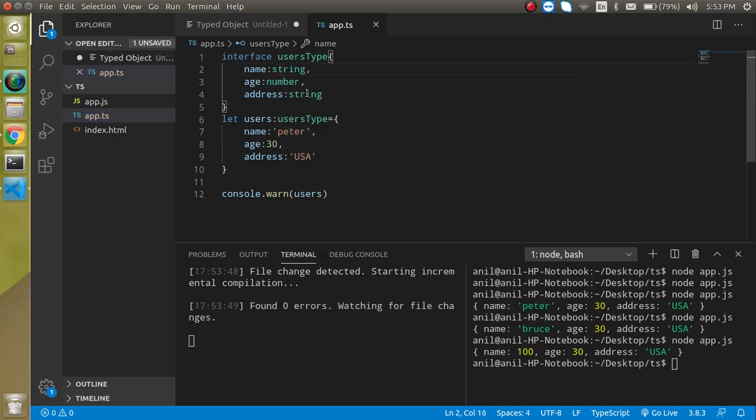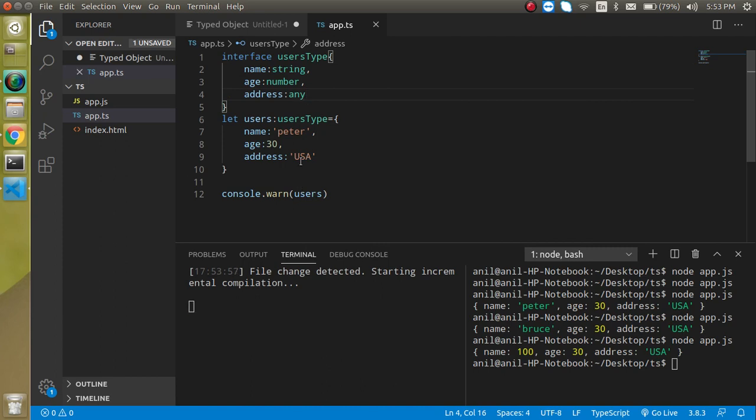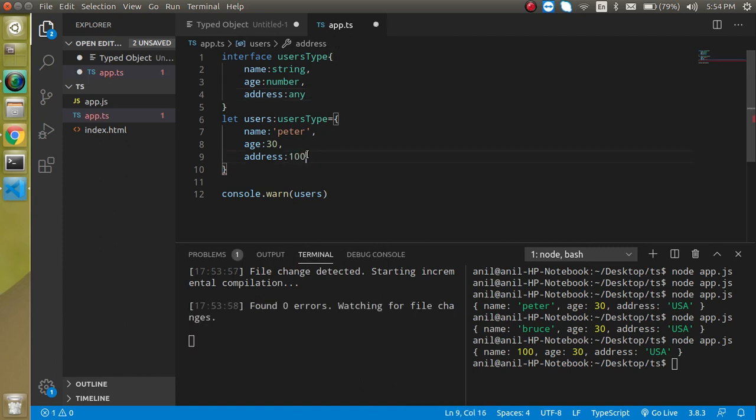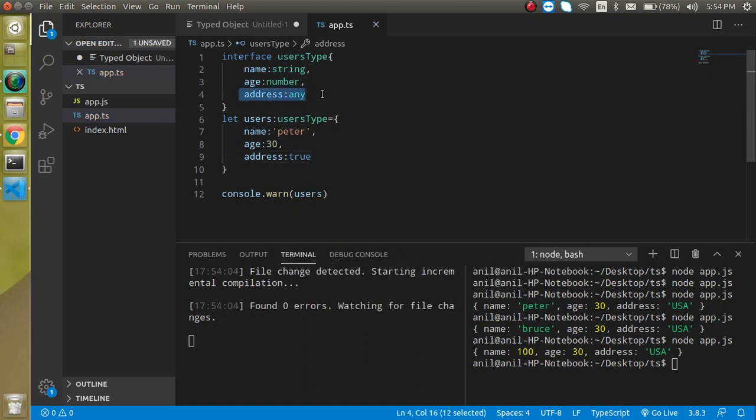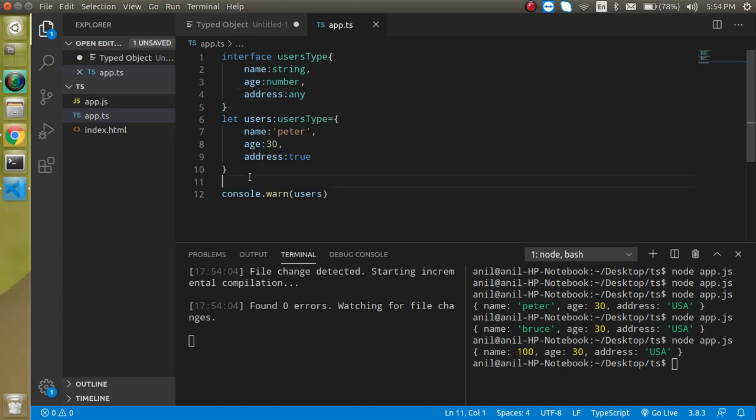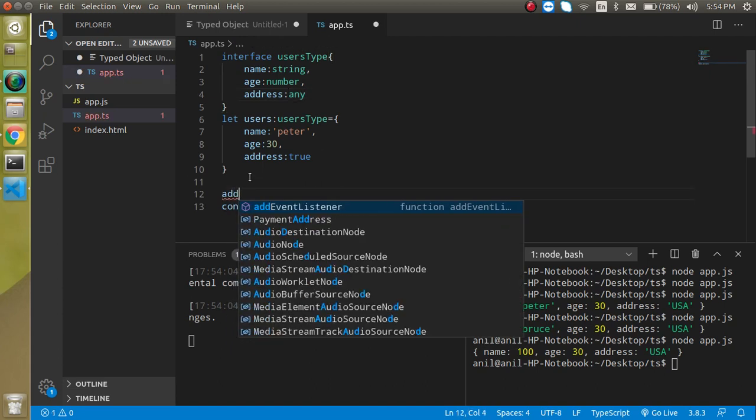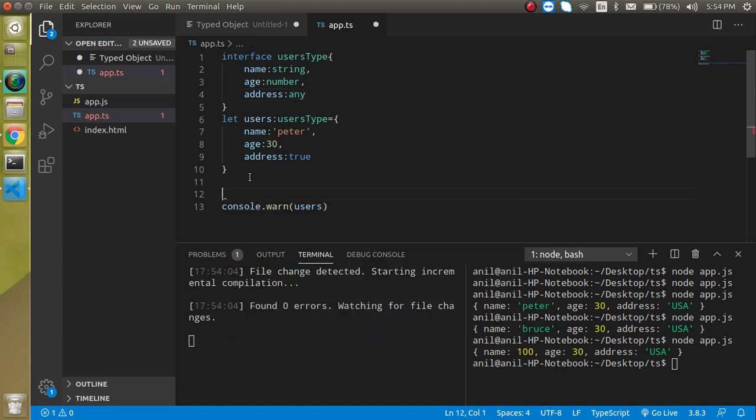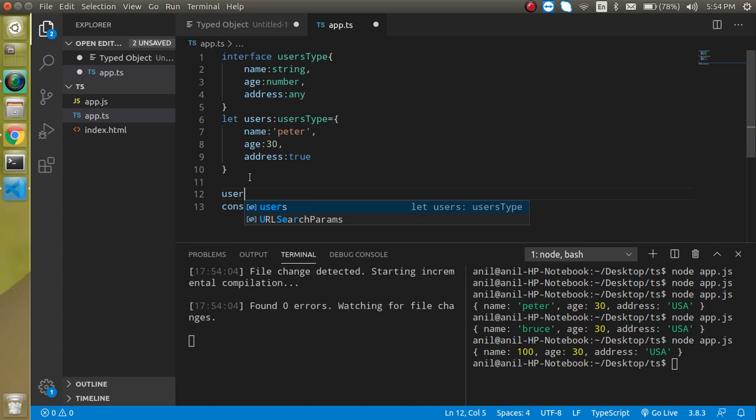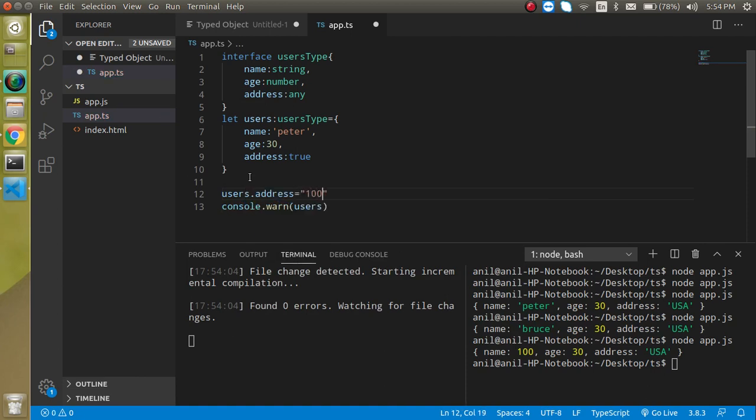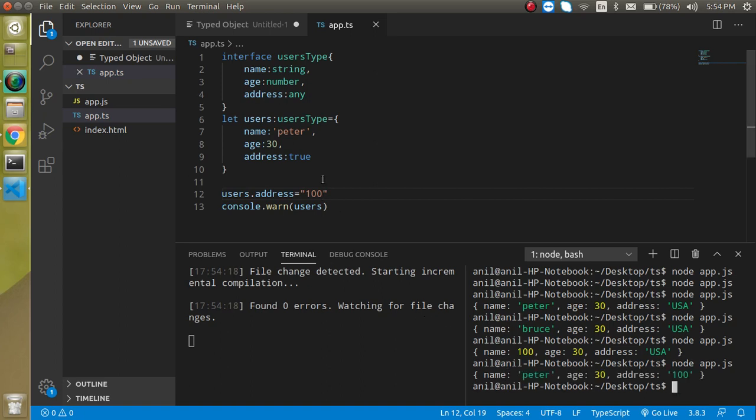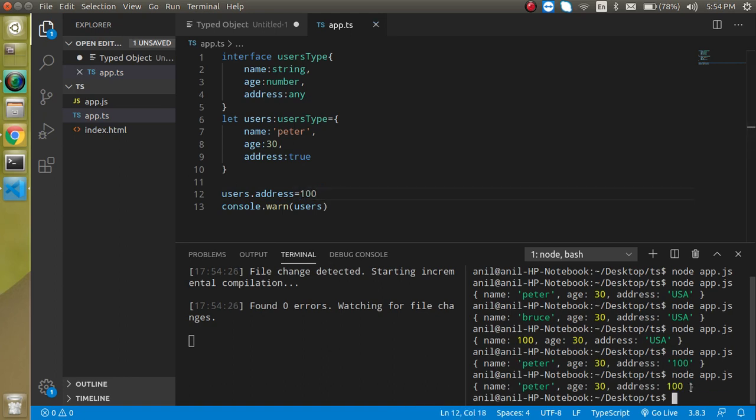Sometime maybe you are not sure that what kind of data we will save in the key then you can just define here simply any and you can just put here any value like USA or 100 or 2 whatever you just want. It will just take anything with the any type. So even you can just change here users.address can be like 100 or whatever everything is working great. We can also define the number here like this it will also work perfect.